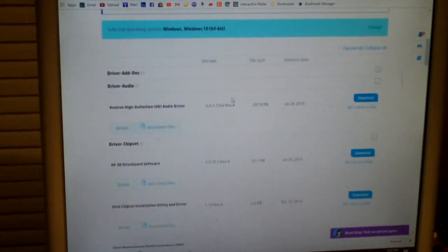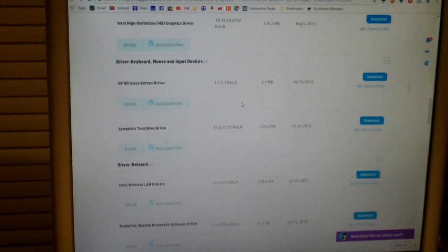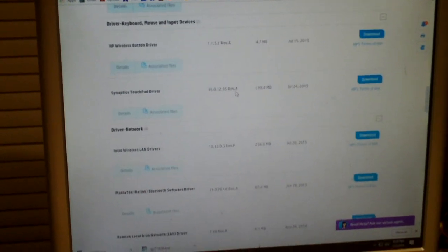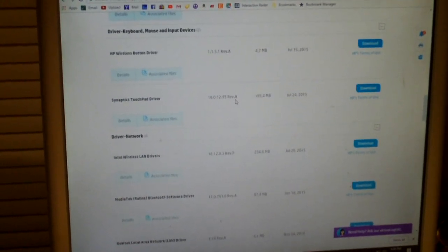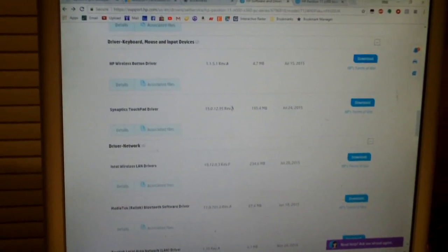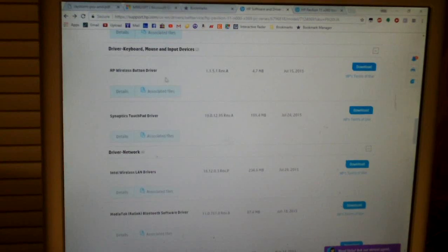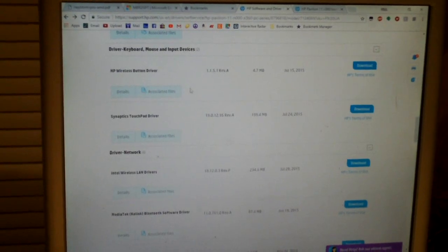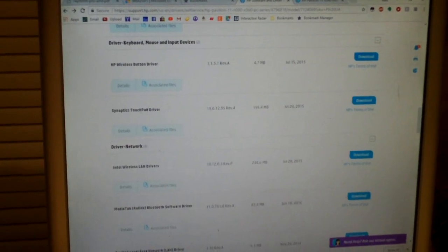So when you look for input devices, all you see is just wireless button driver and Synaptics touchpad driver, which I did download this one here and already had this one available. But for the touch screen, you actually have to download the serial I.O. driver.